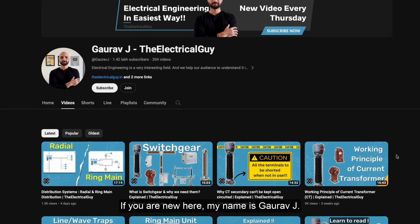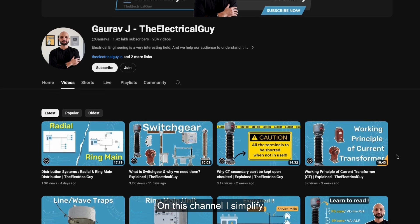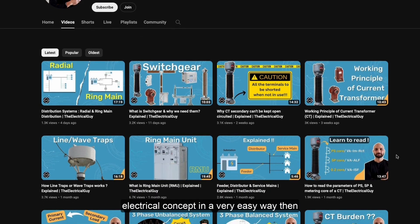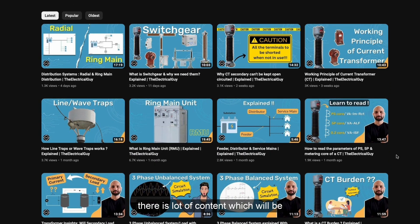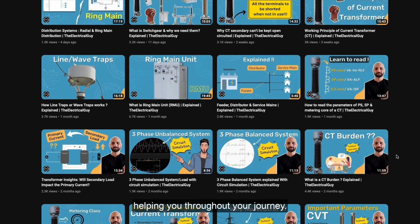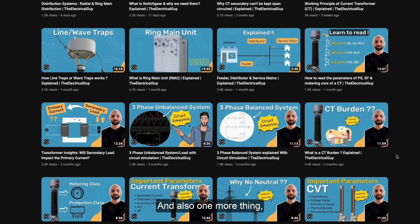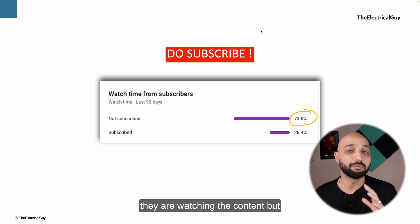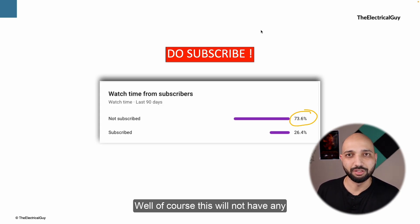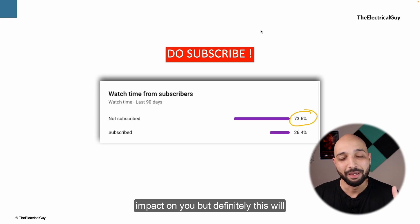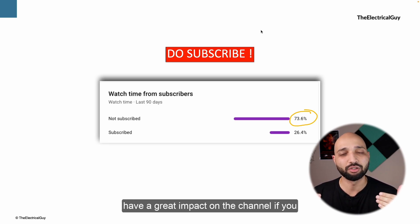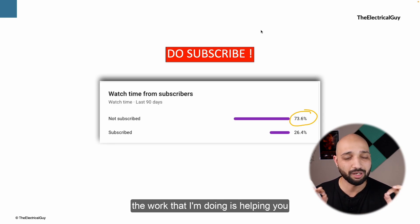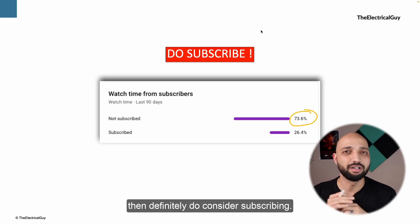Hello everyone, welcome to the channel. If you are new here, my name is Gaurav. On this channel I simplify electrical engineering, so if you are interested in learning electrical concepts in a very easy way, then consider subscribing. Almost 74% of people are watching the content but are not yet subscribed — subscribing will help the channel grow and if the content is helping you, do consider it.